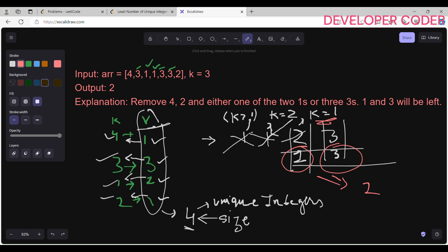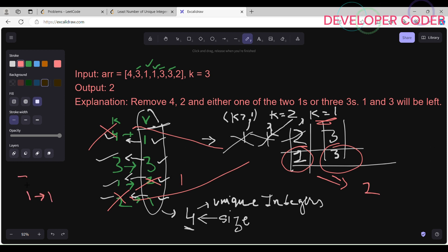Removing the first frequency-one entry means we removed four from the array; removing the second means we removed two. K is now one, so from the frequency-two entry we remove just one occurrence — one now appears one time instead of two. Three still appears three times. We have removed four and two entirely, so only two unique integers remain — we return two.